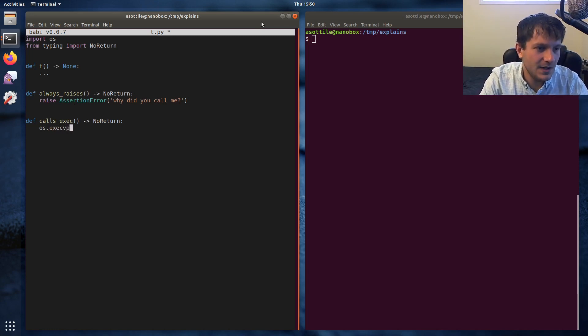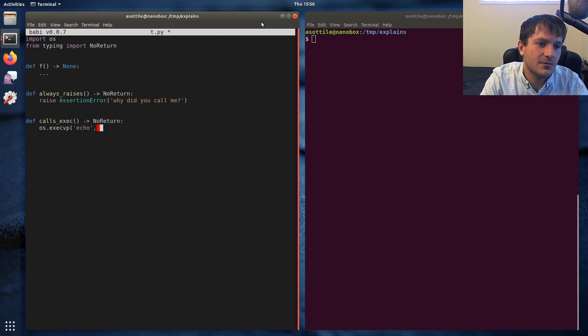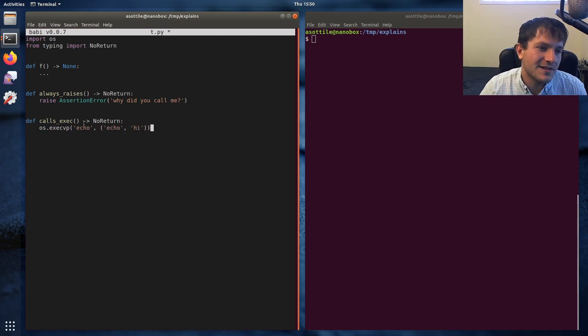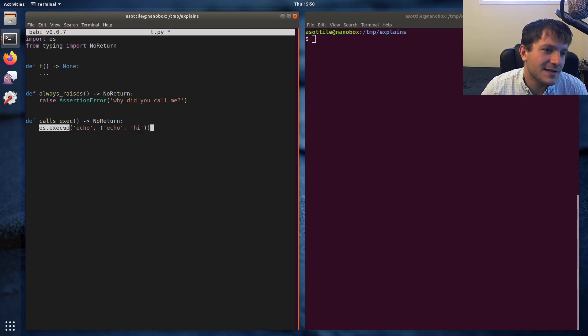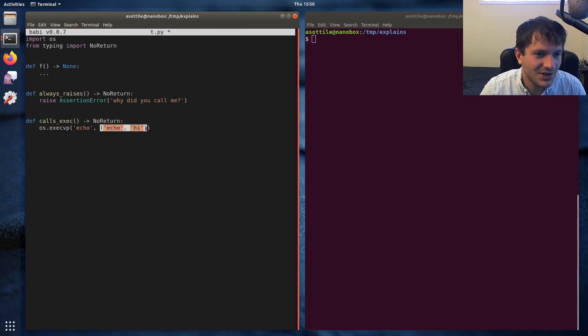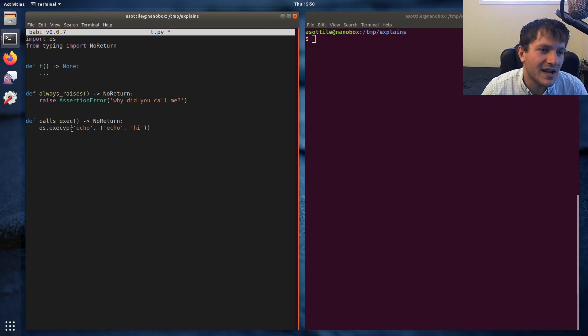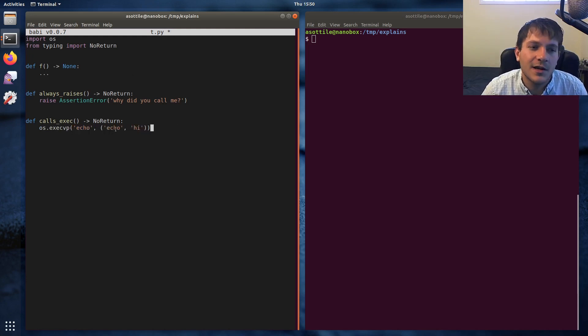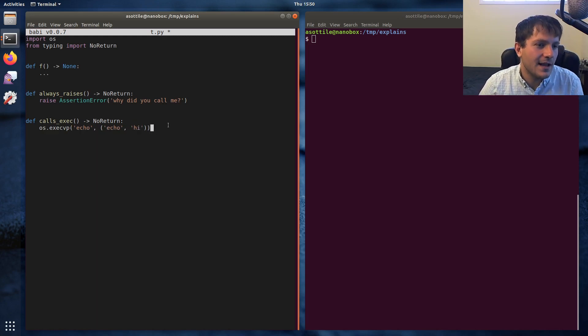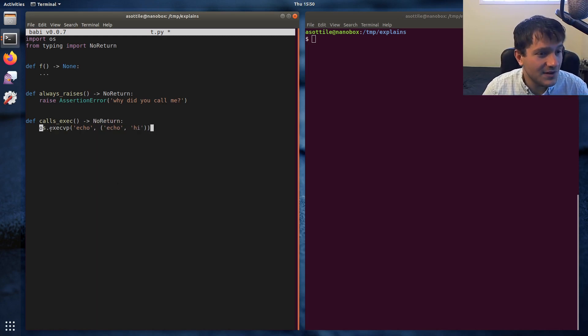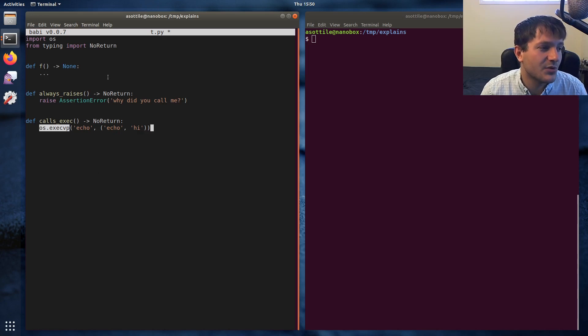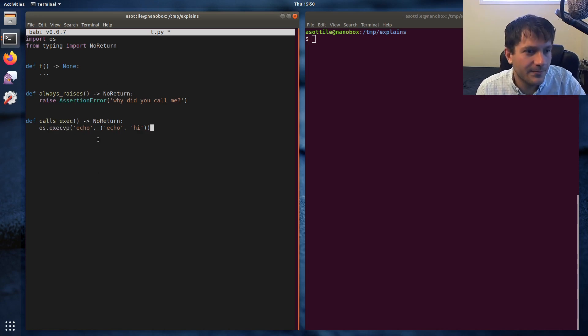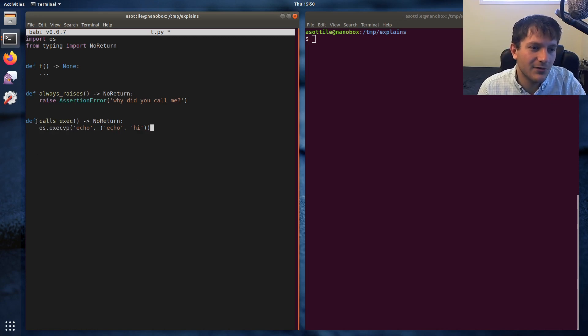Here's an example which runs echo, echo high. Now execvp is the vector version of this that does a path lookup. So the v is like vector and p is path. This is how you would call the echo executable with high in it. And this is NoReturn because execvp actually replaces the entire process that's running with this other process, so you would never be able to return anything from this function.